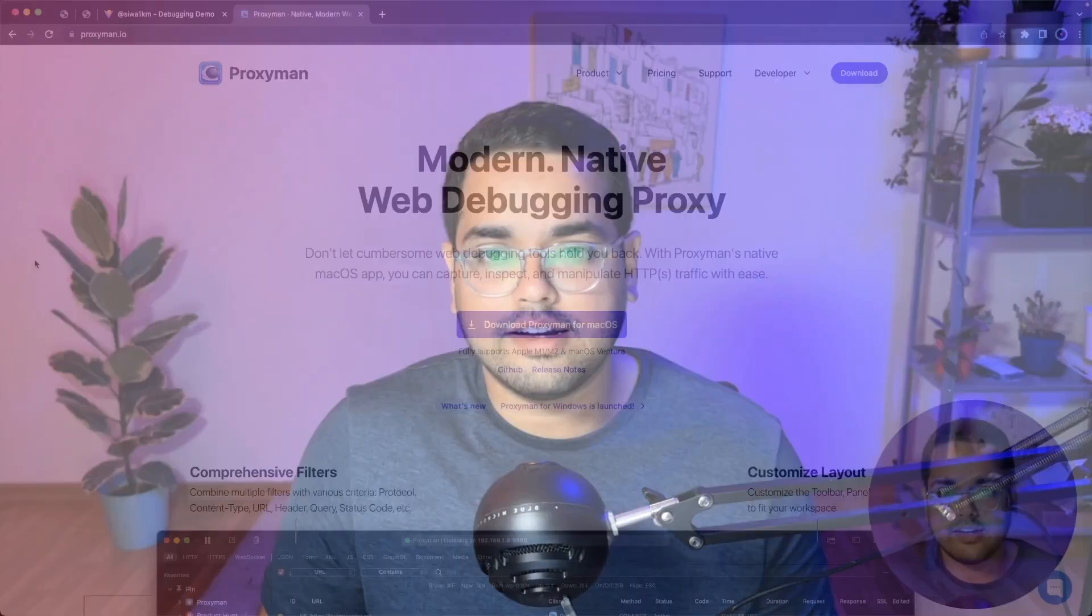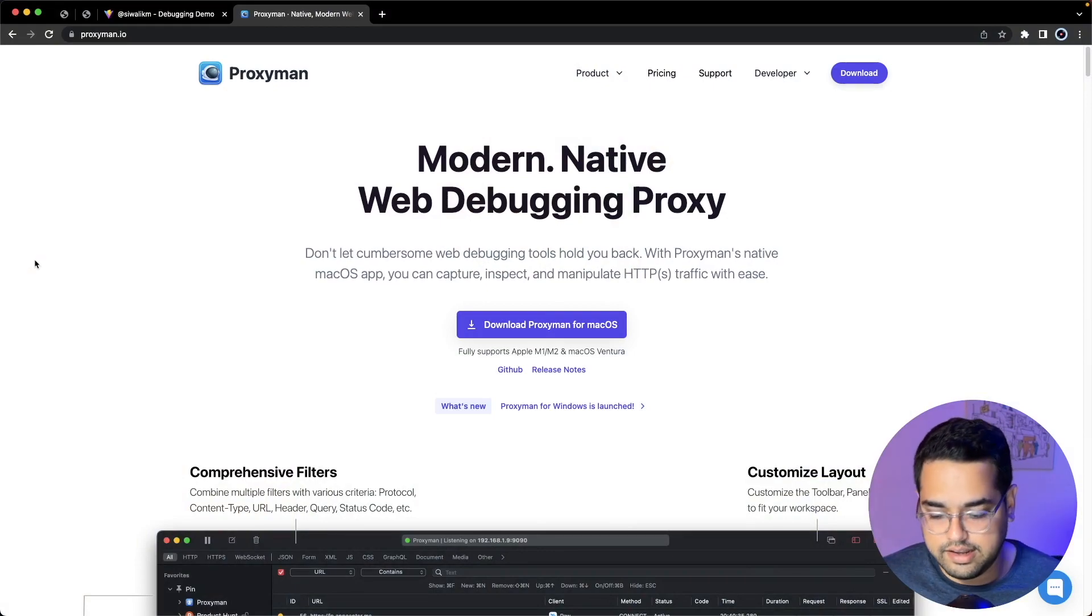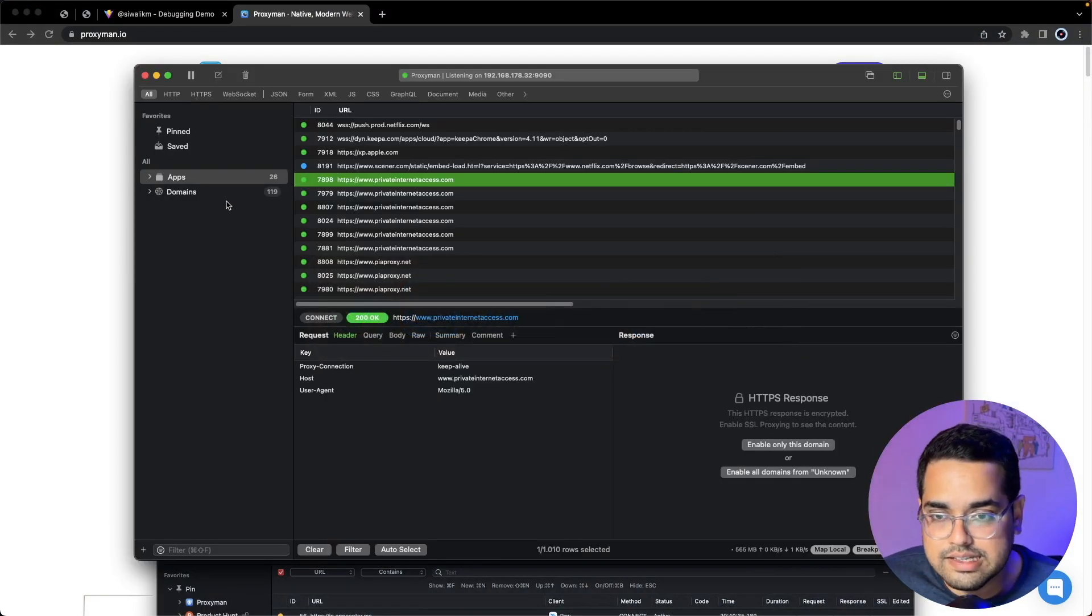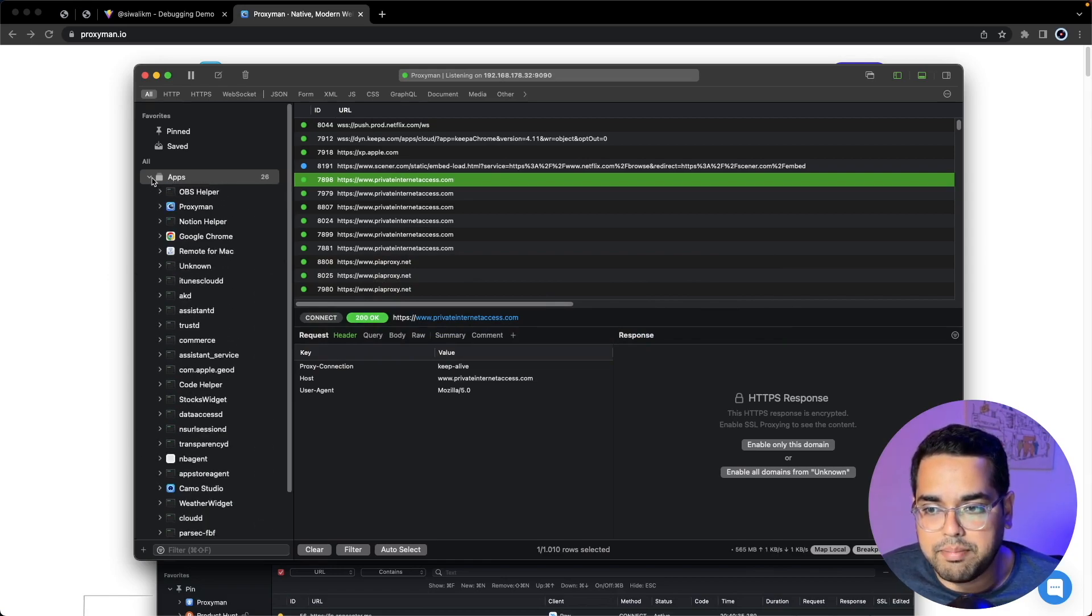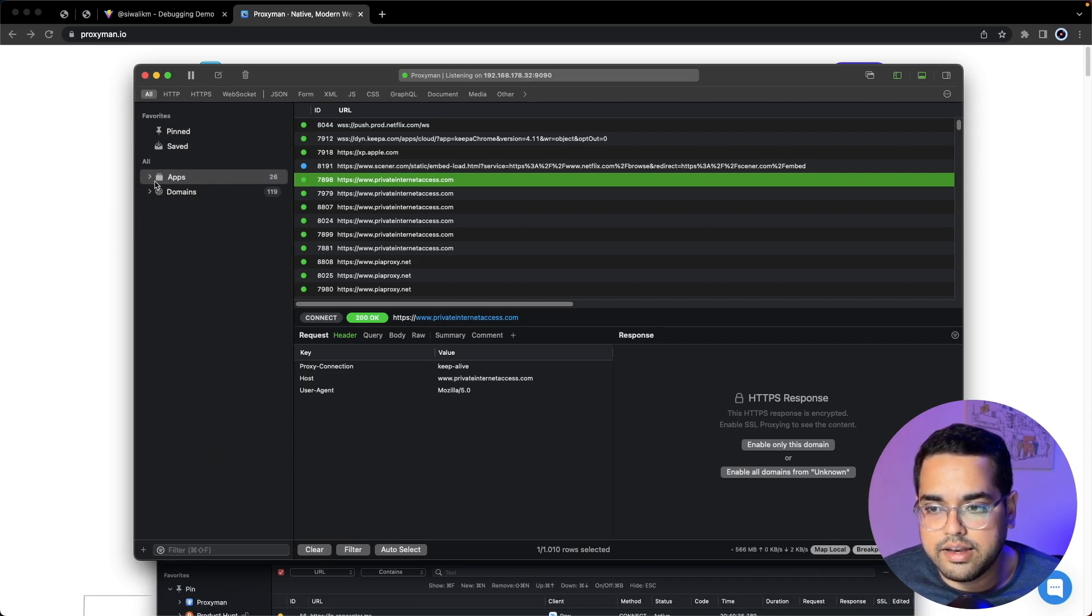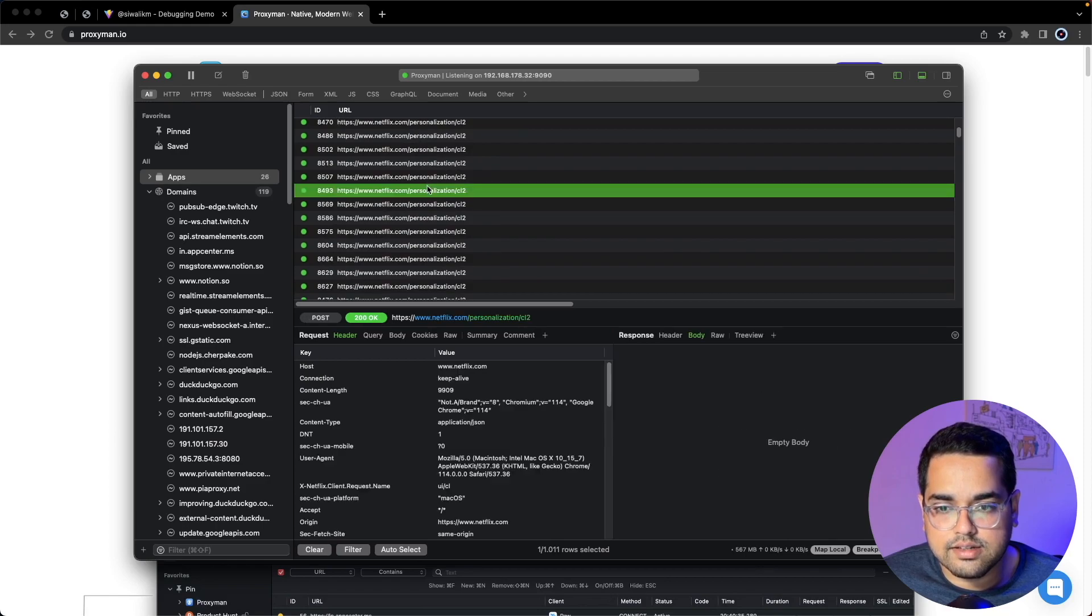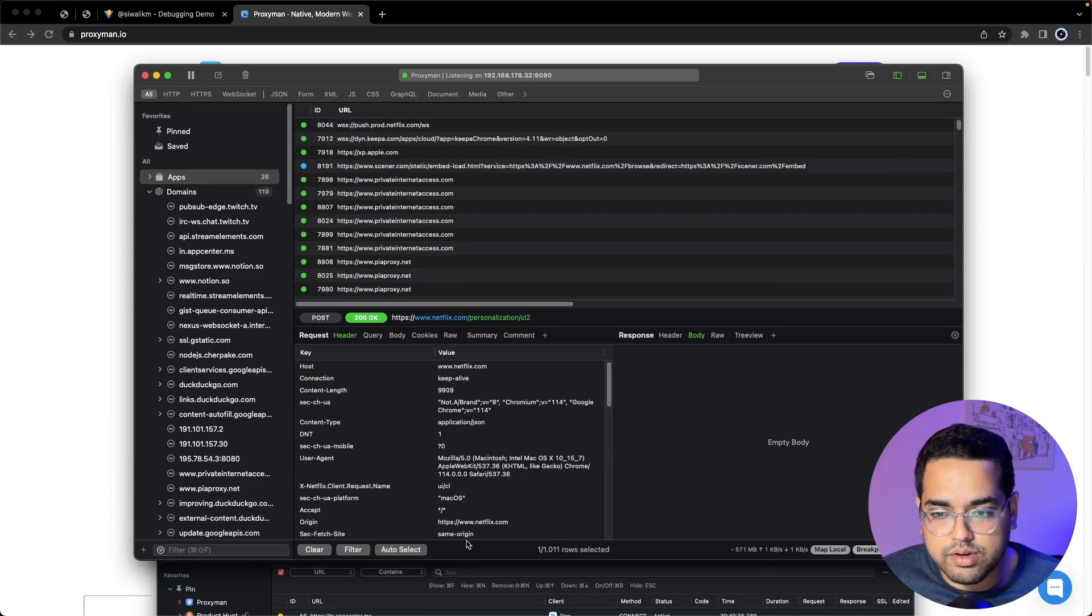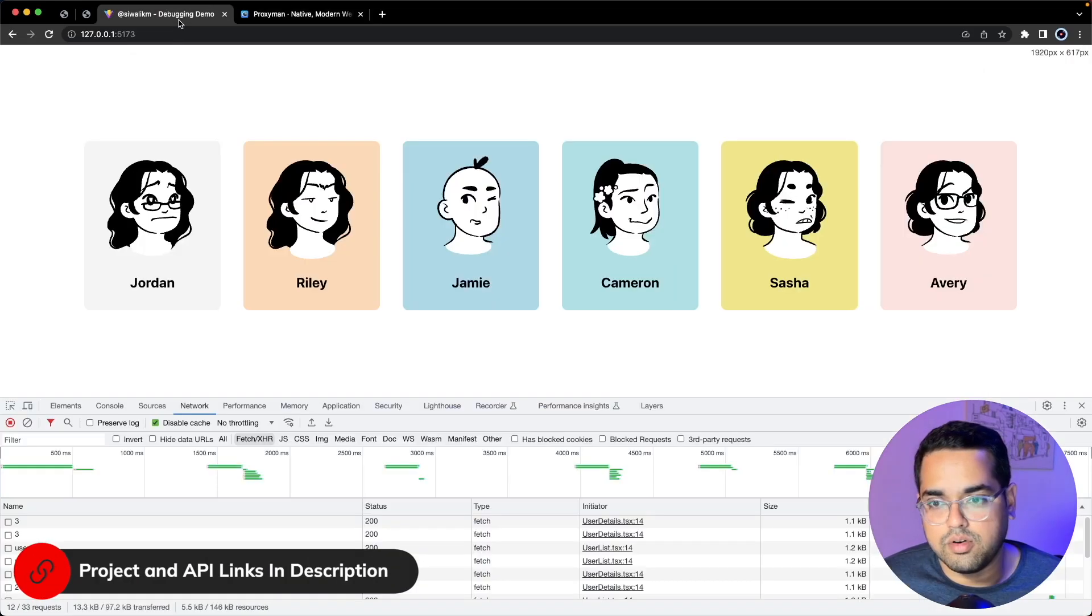If we go to the Proxyman tool, this is how it looks. On the right you can see all the applications in your computer making network requests, and you can also sort them by domain. Here you have all the network requests going on, and you can see the requests and responses.